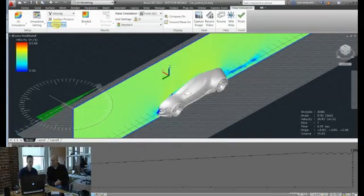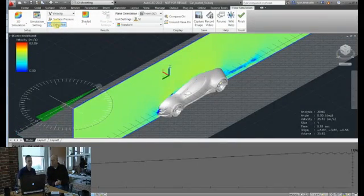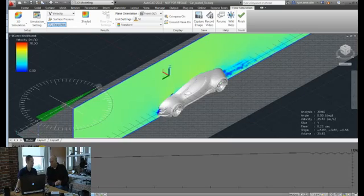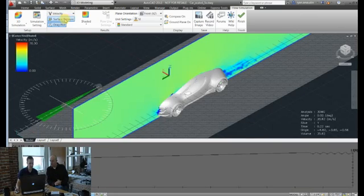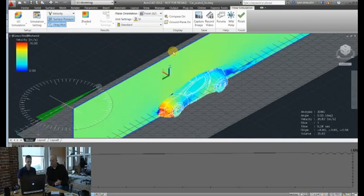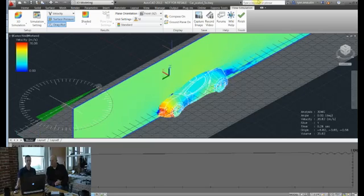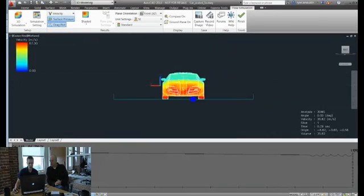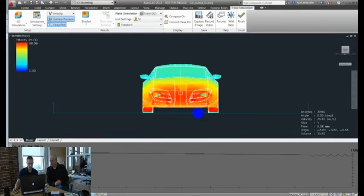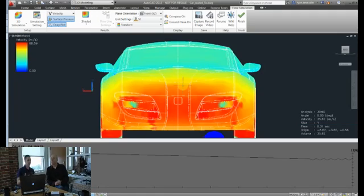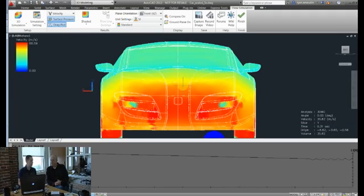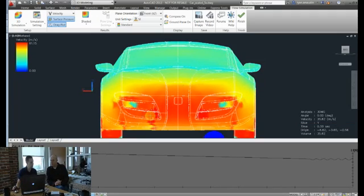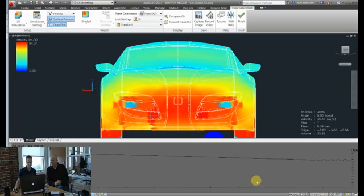So from here, let's go back to a simpler view. From here I can enable a drag plot, so I can actually see what the coefficient of drag and the drag force on my car are. In addition to that, I can turn on surface pressures and see what the pressure distribution is on the car. So if I look face on, where are those areas of high pressure? Do we have any concerns on this front grille or on the mirrors?